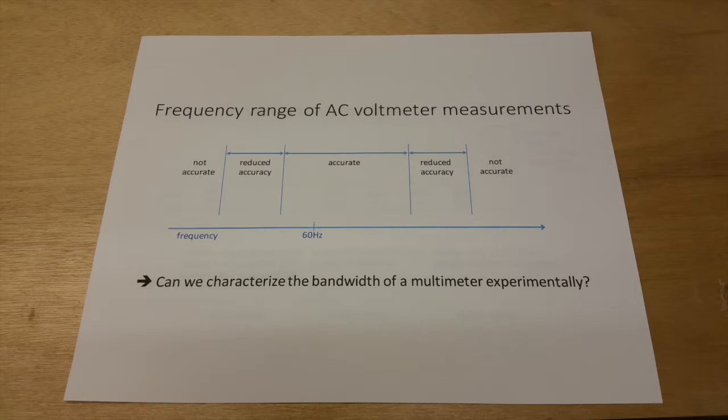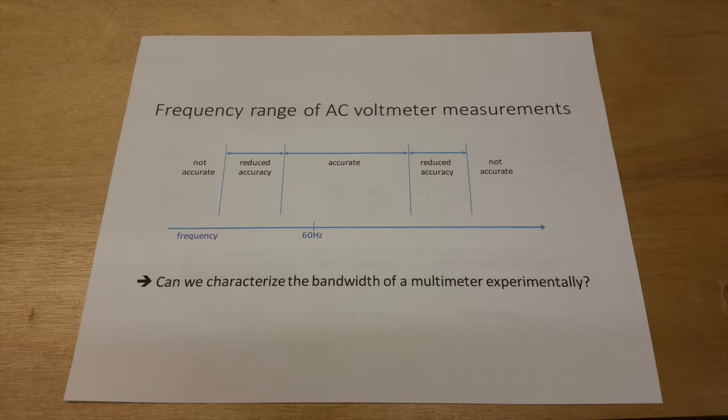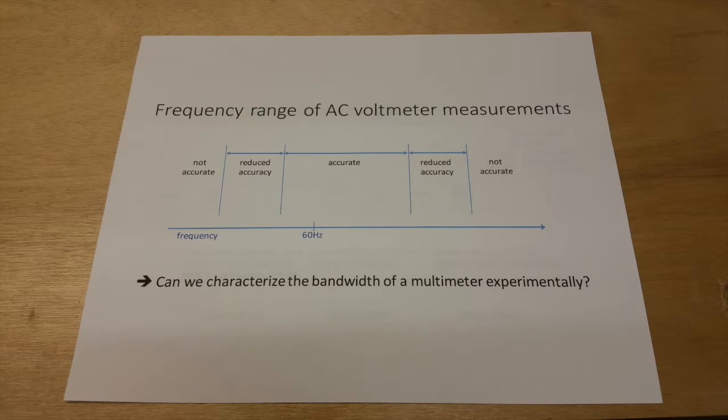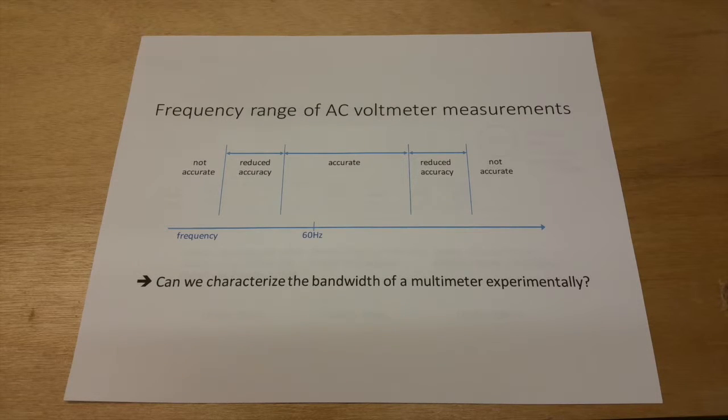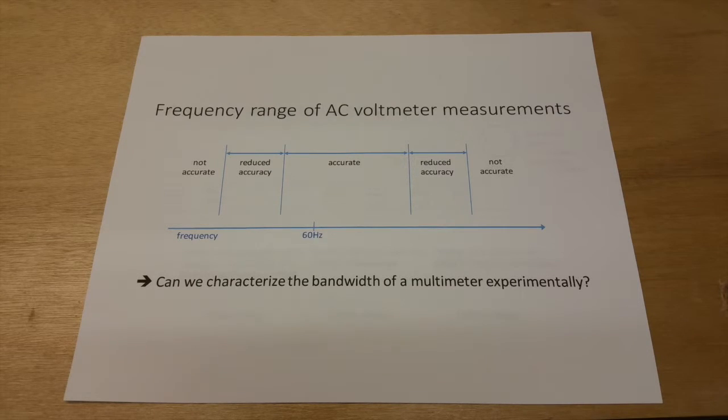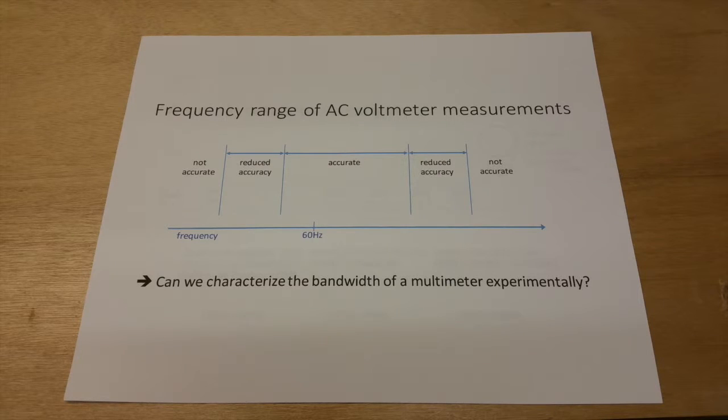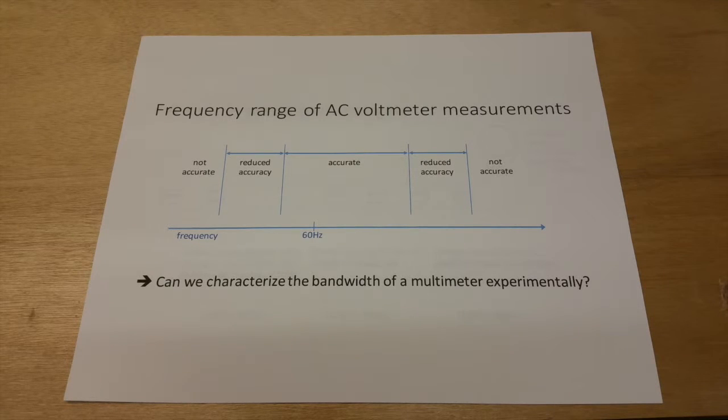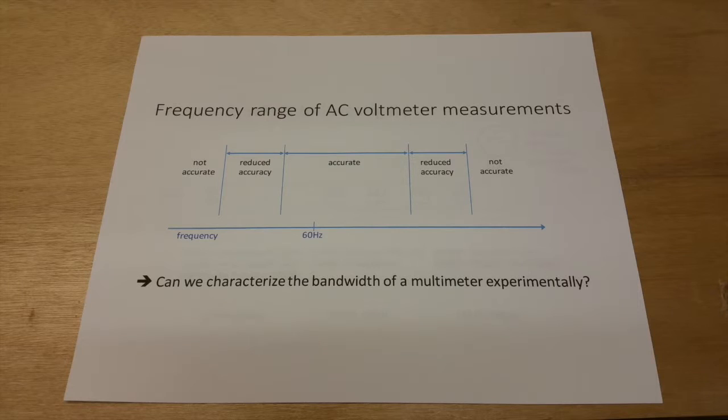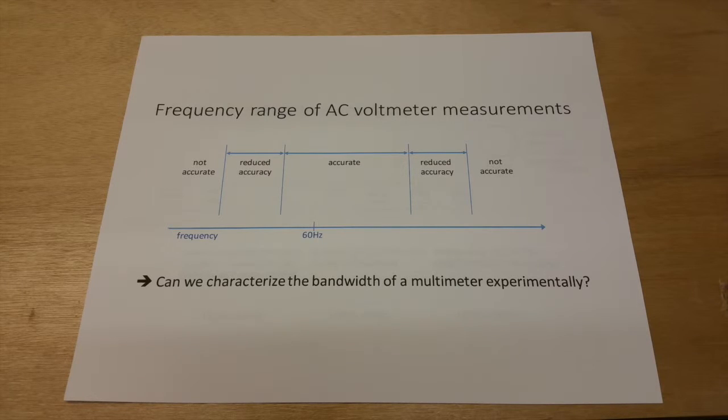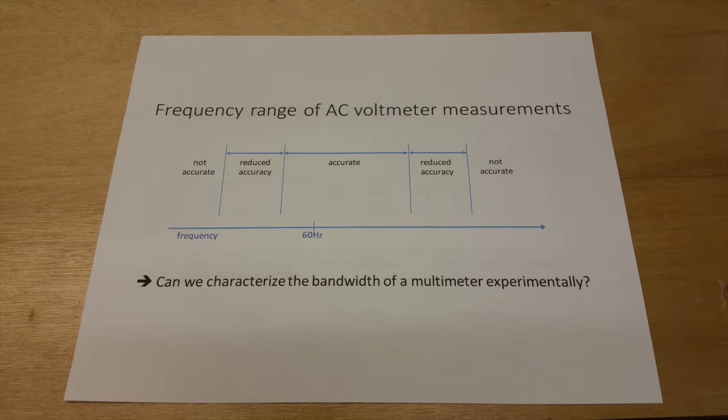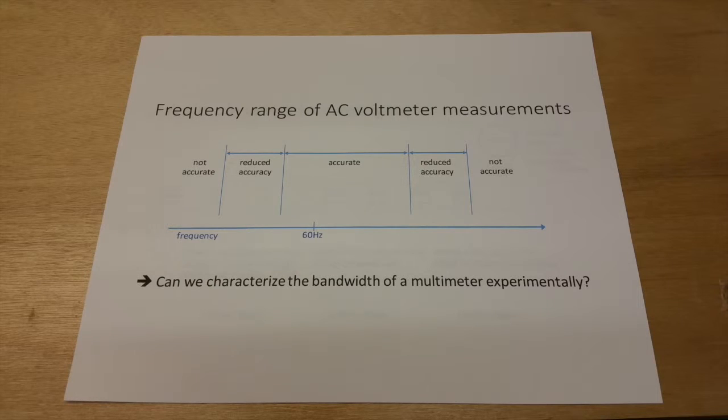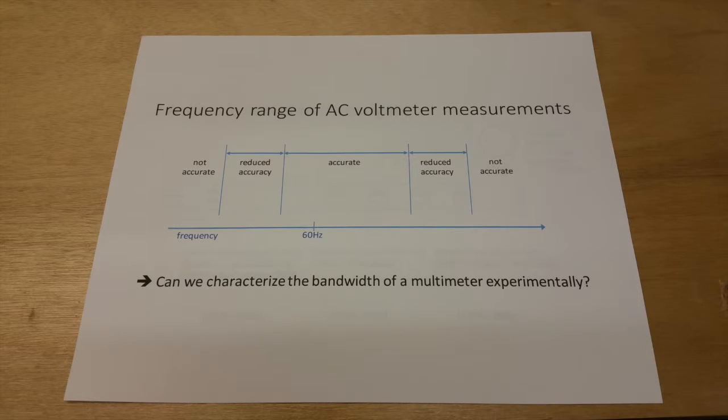And what we're going to talk about today has to do with the frequency range over which AC voltmeters actually produce accurate measurements. In general, for any meter, there's a range in which the readings are going to be accurate in terms of different frequencies. Then there'll be areas outside that range where you have reduced accuracy and then finally total lack of accuracy.